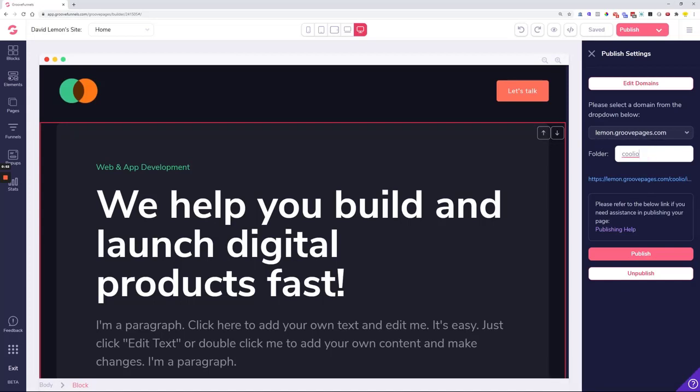It will look like this: your subdomain.GroovePages.com forward slash the word or phrase that you add on here. This is called the folder. Once you've decided your folder, click the publish button.